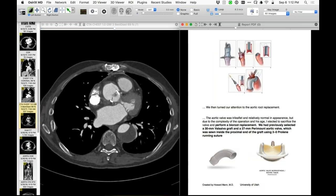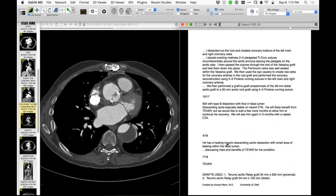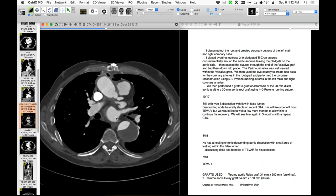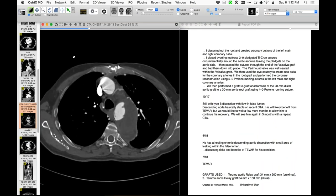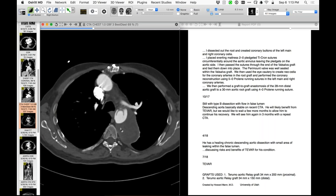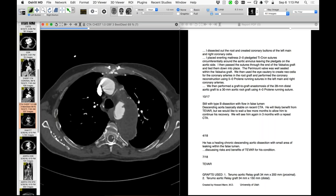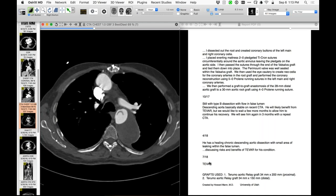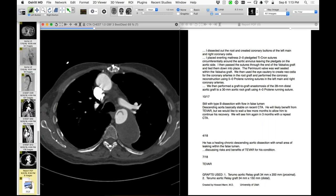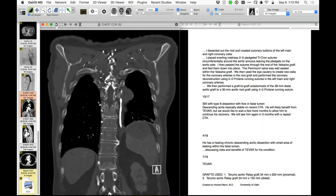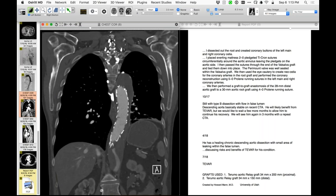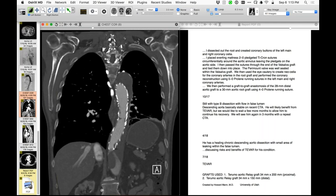To continue the saga: they followed the patient over time but still had flow in the false lumens. So they decided to use the elephant trunk as the proximal landing zone for an endovascular stent graft. On July 18th they placed two grafts in the descending aorta. The proximal landing zone was in the elephant trunk — hence why the elephant trunk was created. There was also concern about an intercostal artery and the celiac.